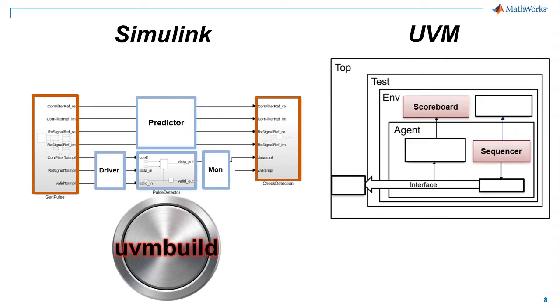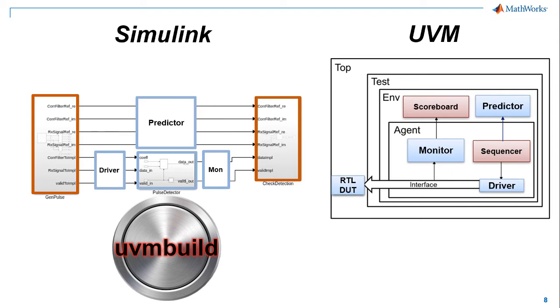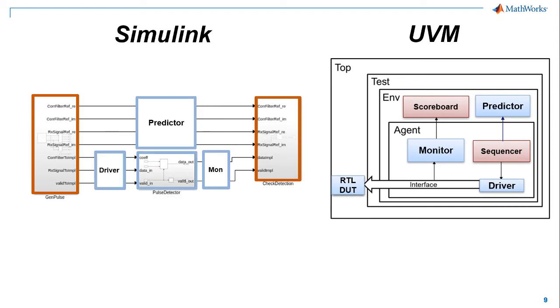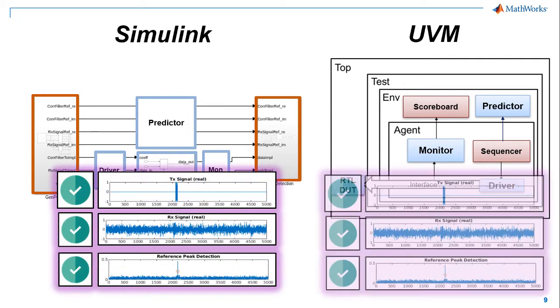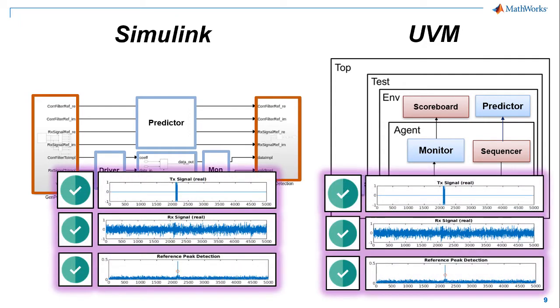Add custom drivers, monitors, and predictor components as well. They all get a nice home in the UVM test bench. Execute the generated UVM as is using the provided run scripts to verify the handoff.